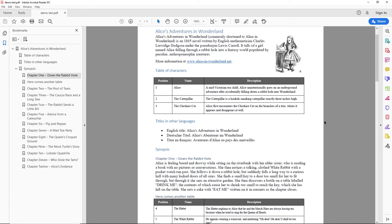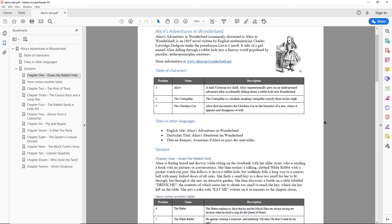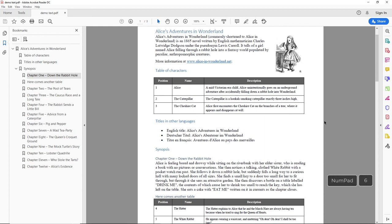As seen when navigating a webpage, we can use the numeric keypad to navigate between lines using the numbers 7 and 9, between words using the numbers 4 and 6, and characters using the numbers 1 and 3. For example, reading character by character: Alice's Adventures in Wonderland. Written by English mathematician Charles Ludwig Dodgson - D, O, D, G, S, O, N - under the pseudonym Lewis Carroll.